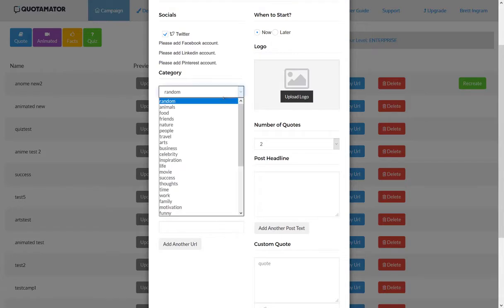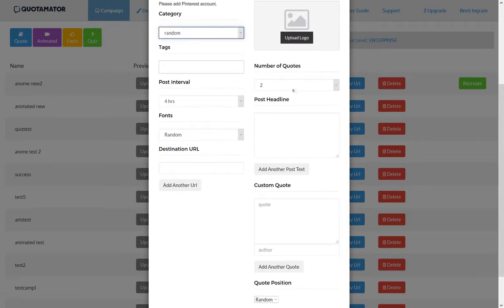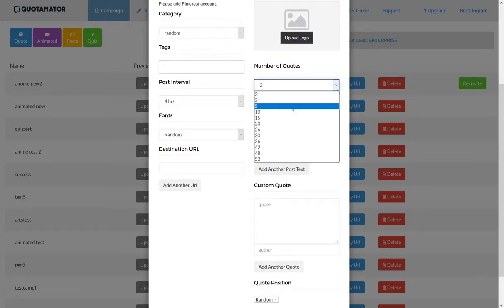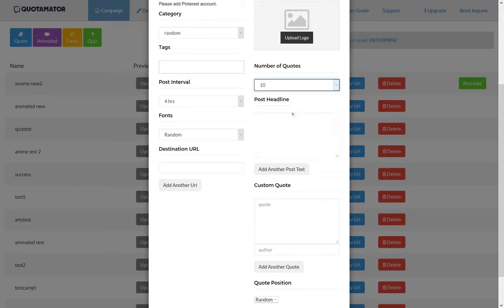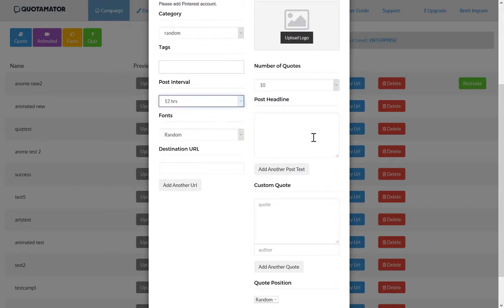Then all you need to do is choose a category, or you can enter tags and it will automatically fill in the types of quotes you're going to get. Choose the number of quotes you want created in the campaign and how often you want them to post.